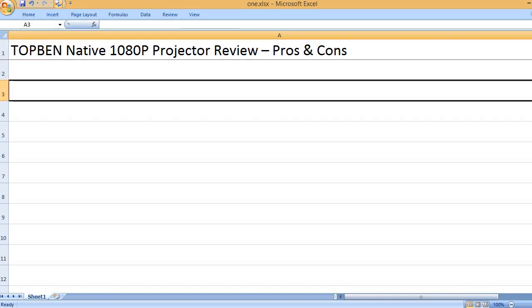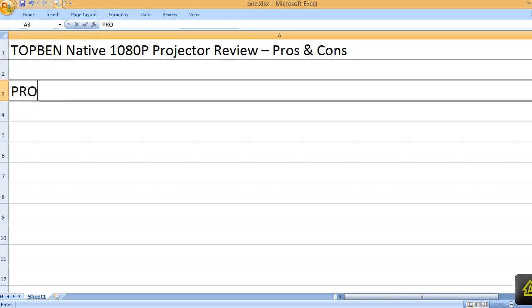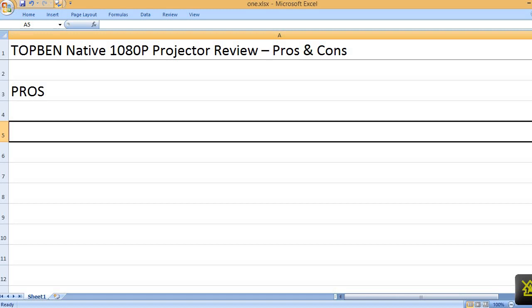Topben Native 1080p Projector Review – Pros and Cons. Pros: